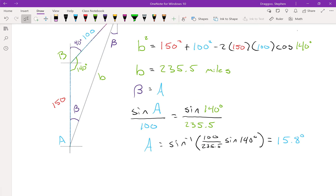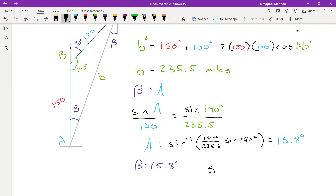Since the bearing angle is the same as angle A, beta is also 15.8 degrees. The last step is to express this as a bearing. Going from C to A is a direction of southwest, so the final answer is 15.8 degrees west of south.